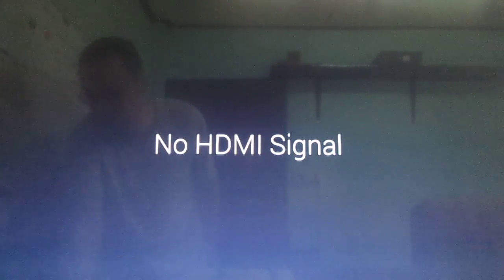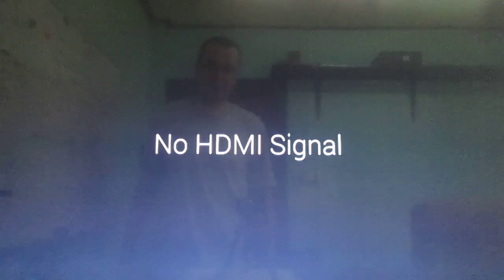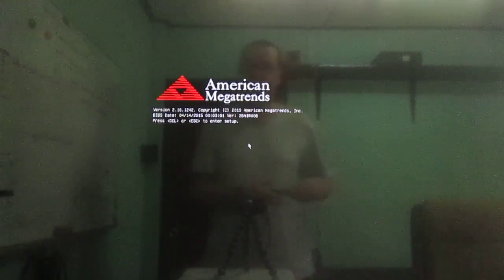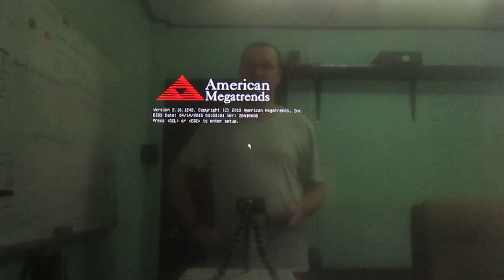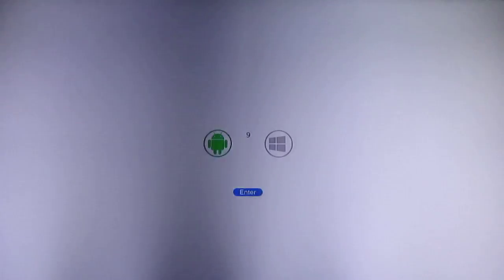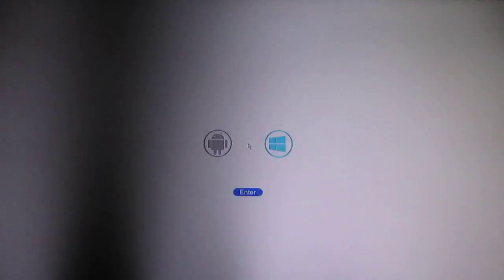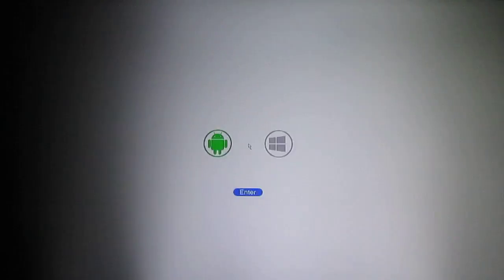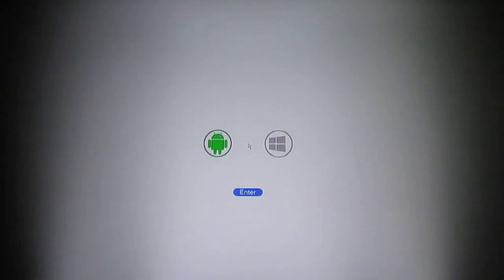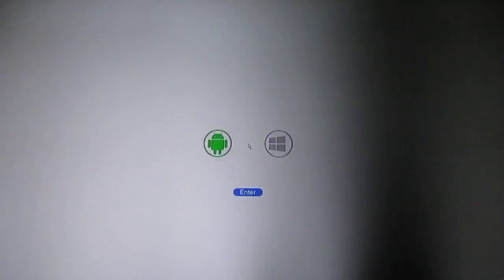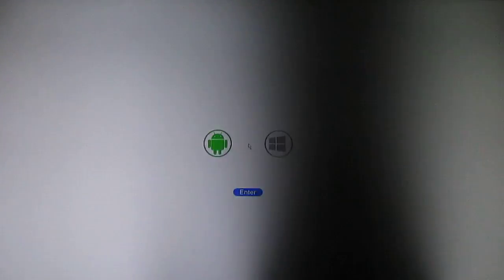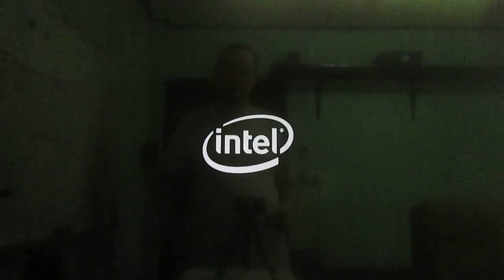Okay, so I start Wintel W8 to show the dual boot process. So this is the menu you get when you start the device. You have to choose between Android and Windows. Let's start with Android.